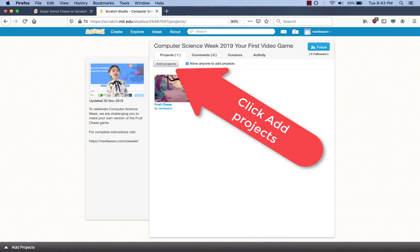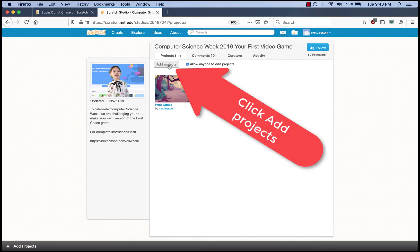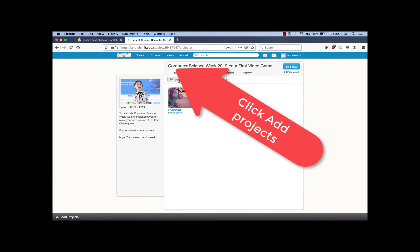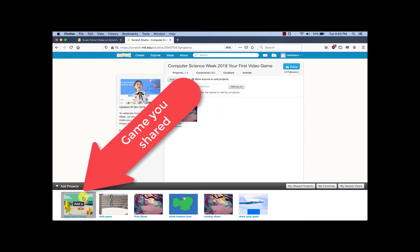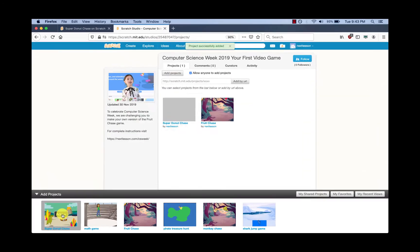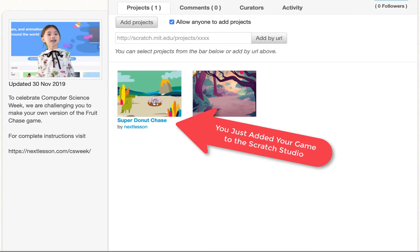Now what I'm going to do finally is I'm going to click on Add Projects and you're going to see the projects at the bottom and you're going to find your game. Mine was the Super Donut Chase. I'm going to click Add and there it is. The game's been added to the Scratch Studio.